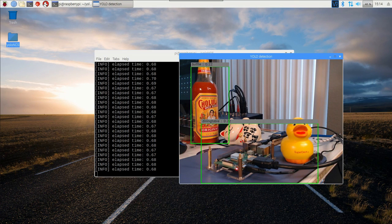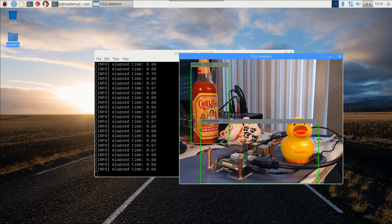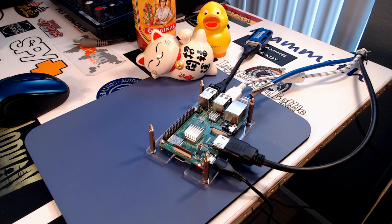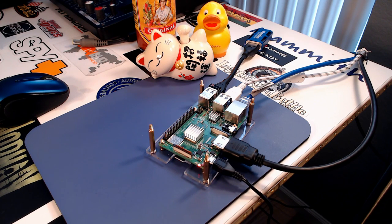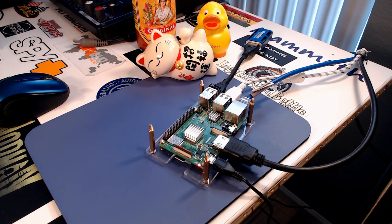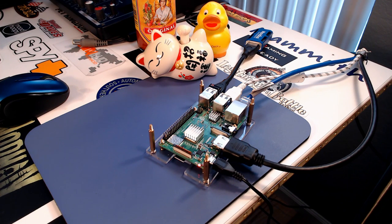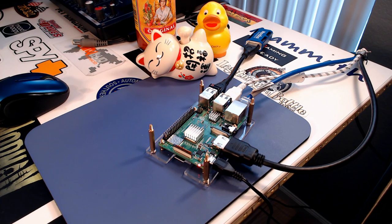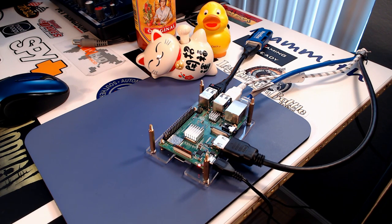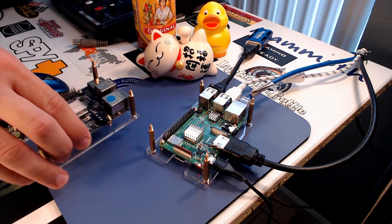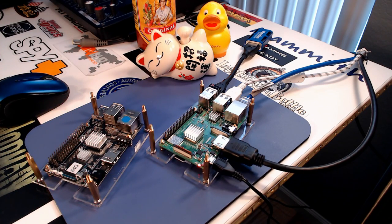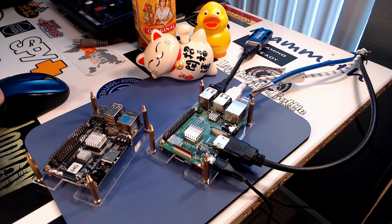For the next few videos, I want to do one showing how the API works - how we connect to the NCS, how we load a graph, how we do inferences. I want to go through some example code just showing how that works.